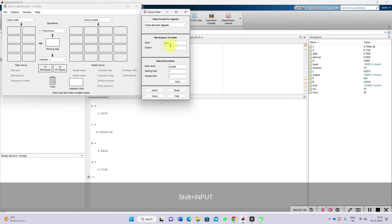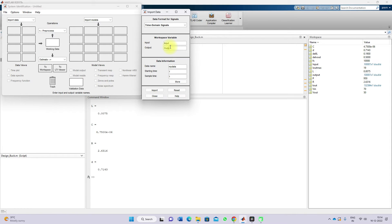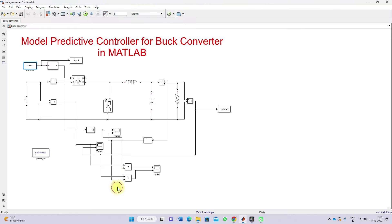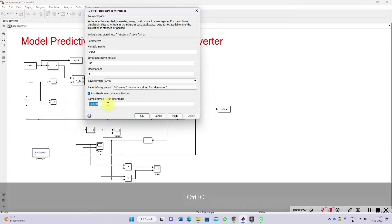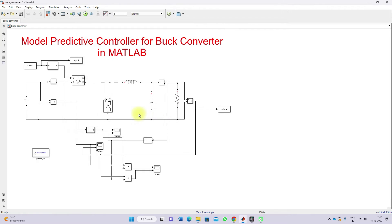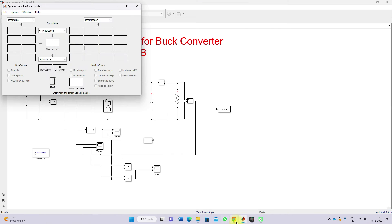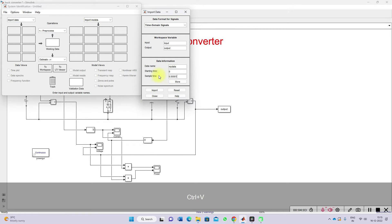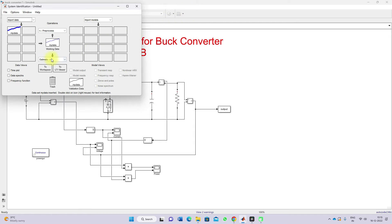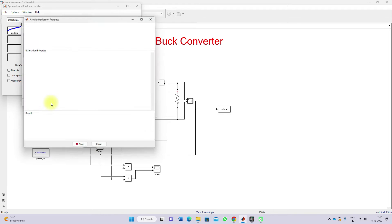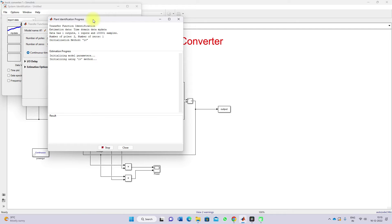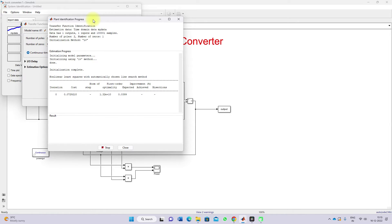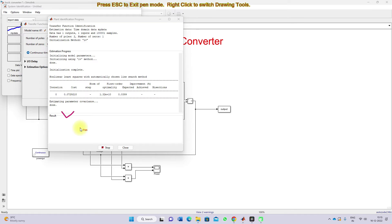I'm going to provide the input data and output data. The starting time of the simulation is 0, and you have to specify the sample time. Just go here and take the sample time of this data collection — use the same sample time. After inputting the data, go to Estimate and click Transfer Function Model, then click Estimate. It will take some time to complete the estimation based on our input and output data.